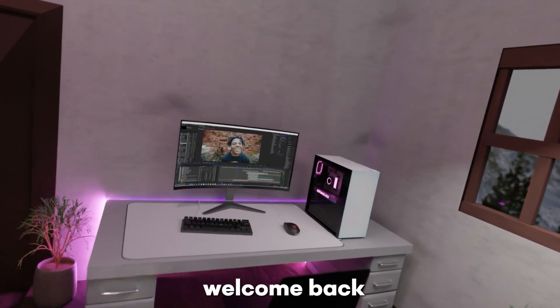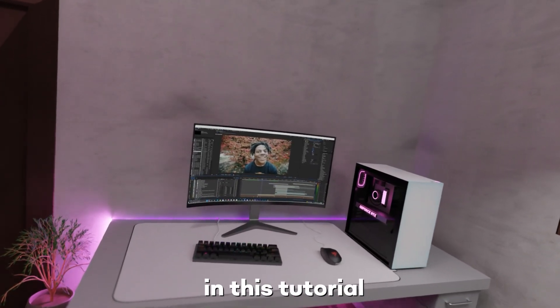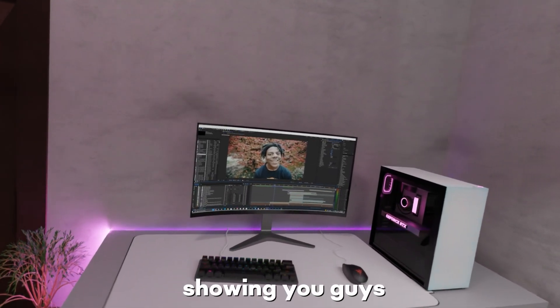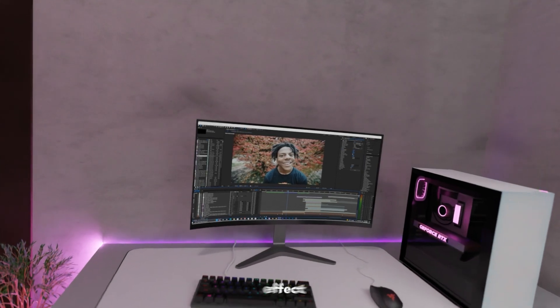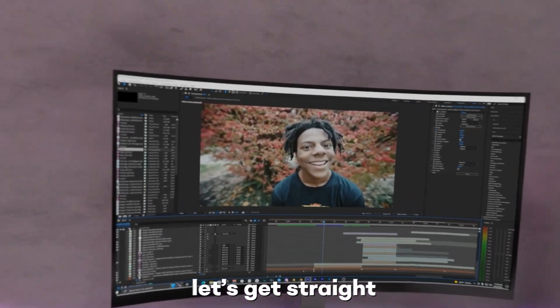Yo, what's going on guys, welcome back to another video. In this tutorial I'm gonna be showing you guys how to create this paper paint effect inside of After Effects. Let's get straight into it.